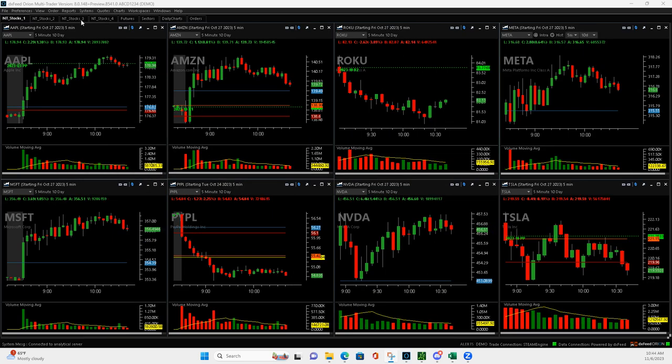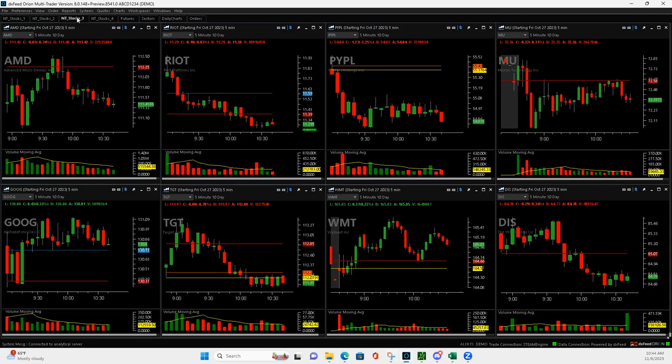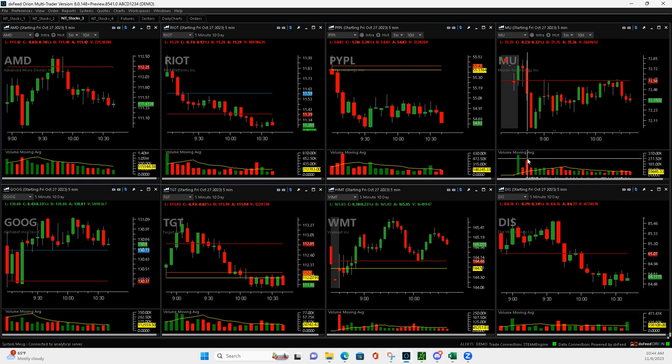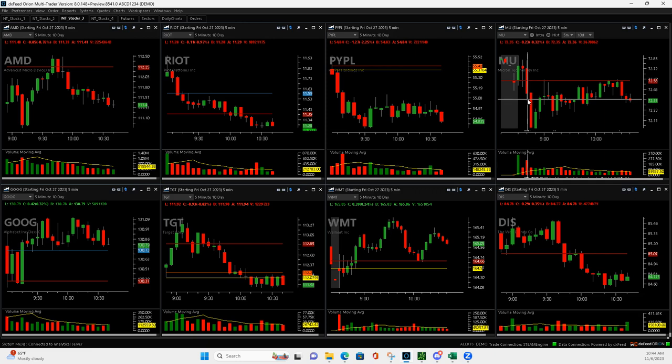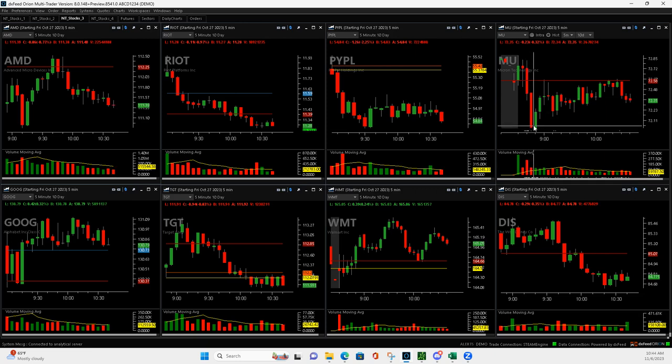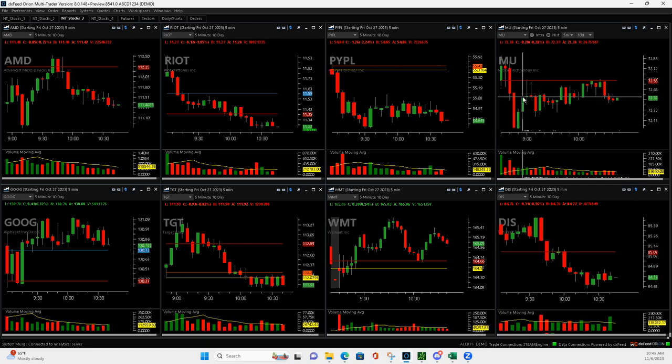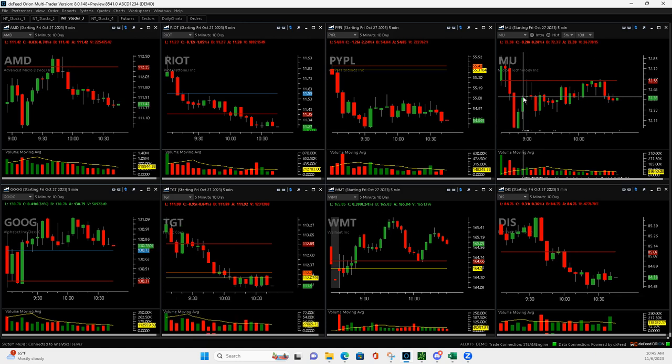So MU, I held my positions longer than I normally do. Here's MU, has a nice Mighty90. So I got long right there, pushed down more, I added to it, pushed up, gave me two consecutive green bars. I got out right there. Plus $205, nice Mighty90 there.